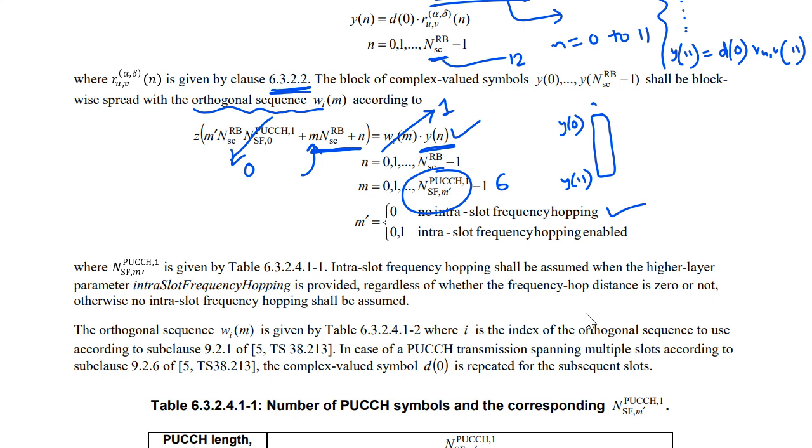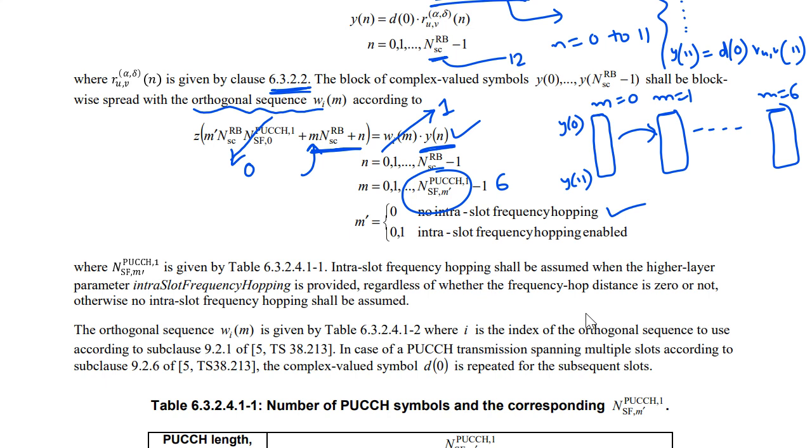If I consider that no frequency hopping so M dash is equal to 7. Now consider this value will be 7. 7 minus 1 is 6. So you can substitute here and you can see this is independent of M. So what you will get is you will get this 12 sequence. For M is equal to 0 we will get it. And then M is equal to 1 we will get the same thing. For M is equal to 6 also we will get the same thing.